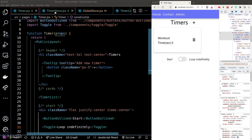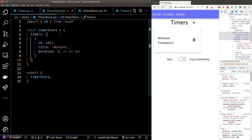Now that we have the scaffolding done, let's add the business logic. We'll start with the plus button beside the timer header. When we click on this button, we expect a new timer card to appear in the dashboard — that means we need to add a new object to the timer array in our store, which means we need a reducer to mutate the state.